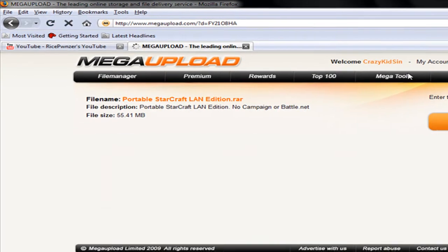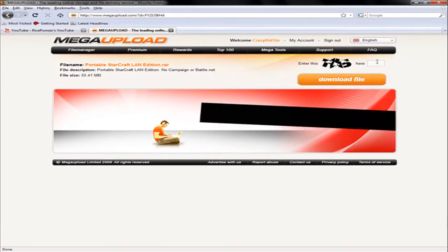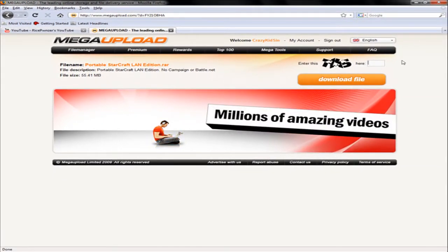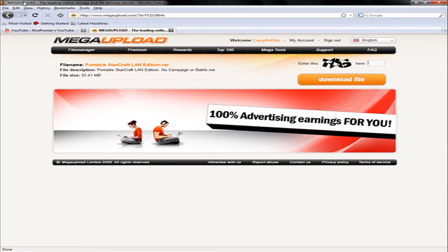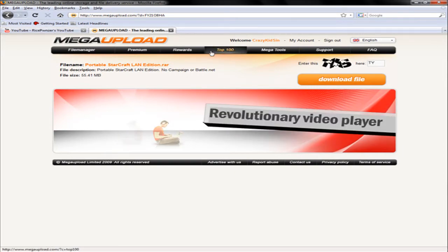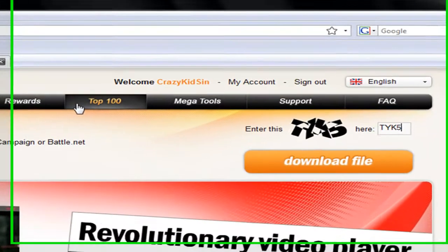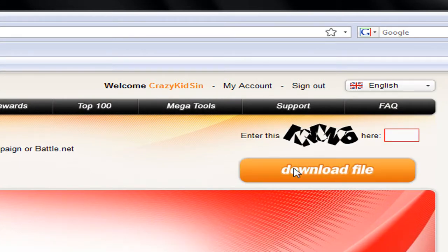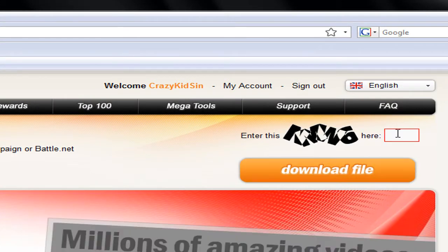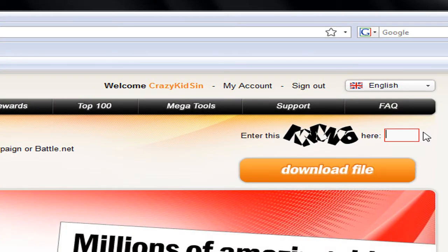You're going to go to the link in the description and then enter in the letters here. Yours will vary from mine. Then you click download file, and I put it in wrong apparently.